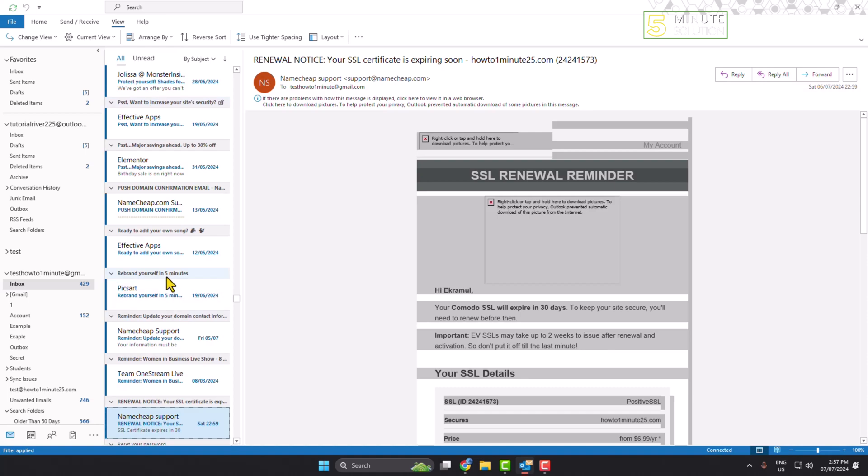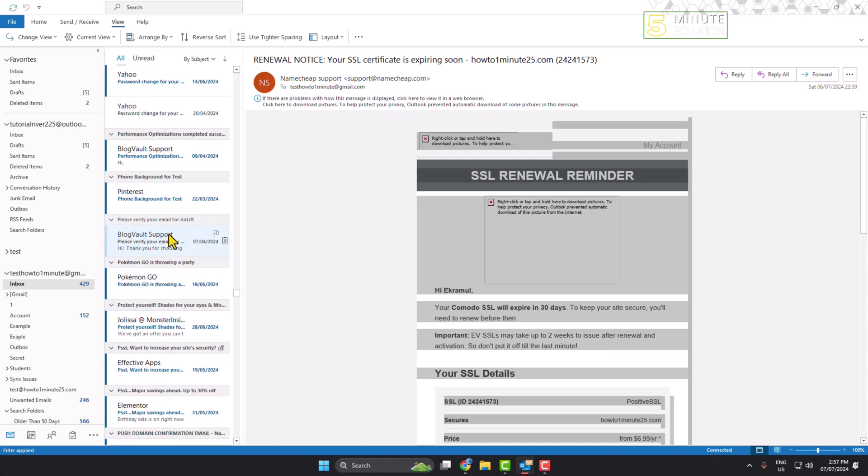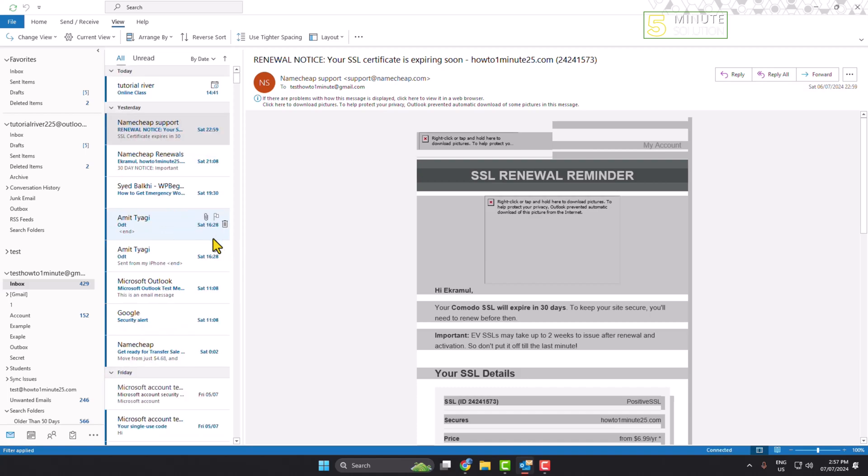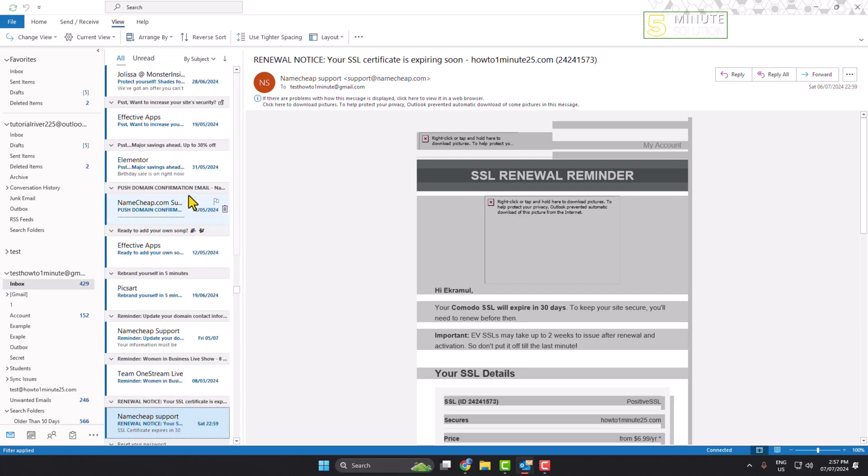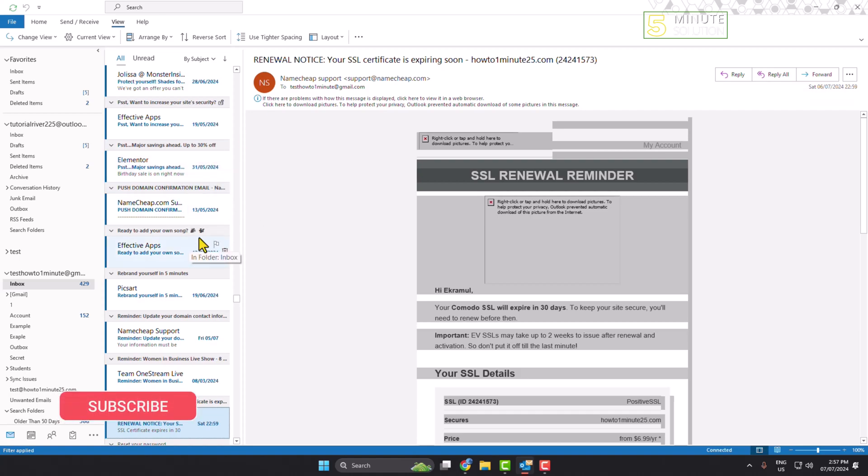Now all of your emails will be grouped by subject. The second way: just click on the 'By Date' dropdown and select Subject, and all of your emails will be grouped by subject.